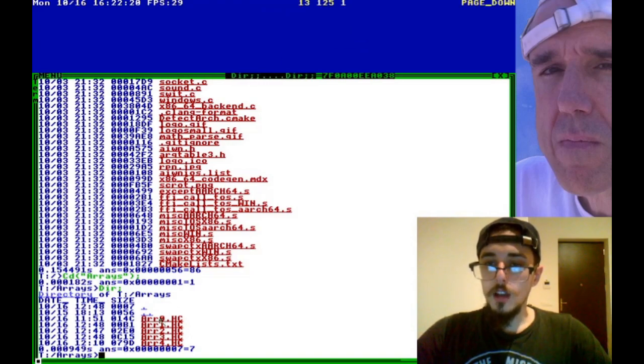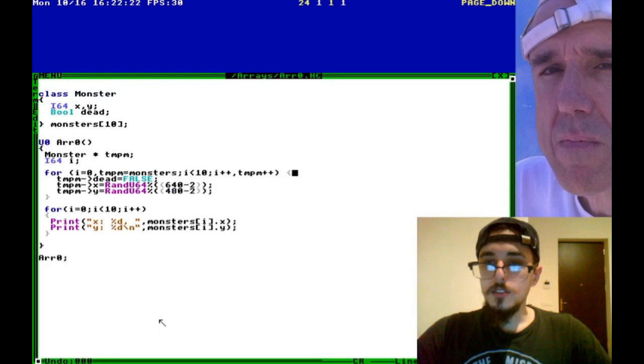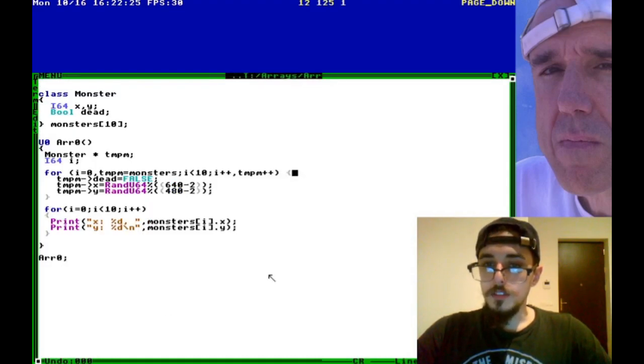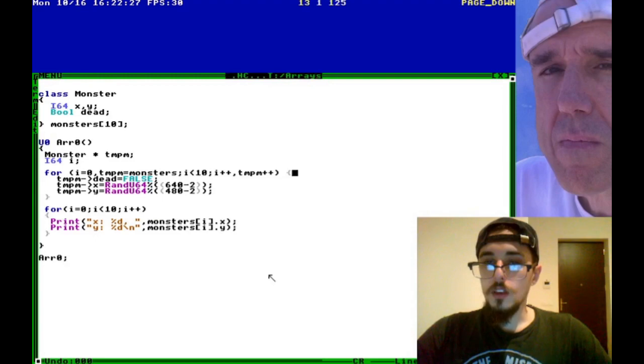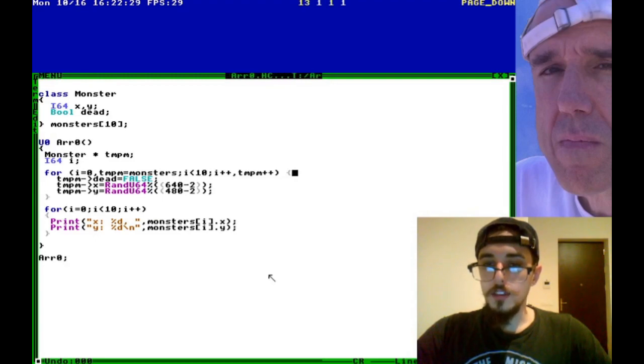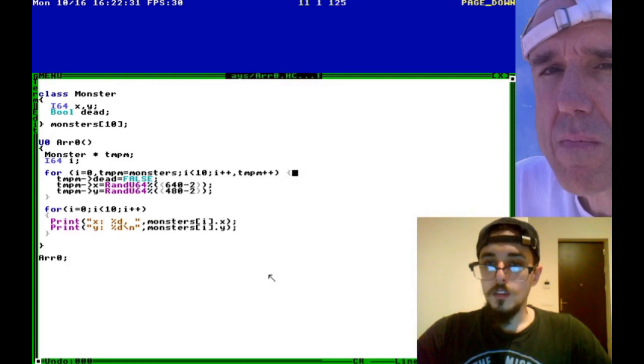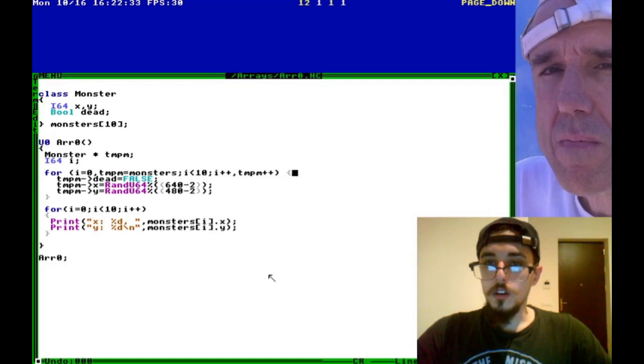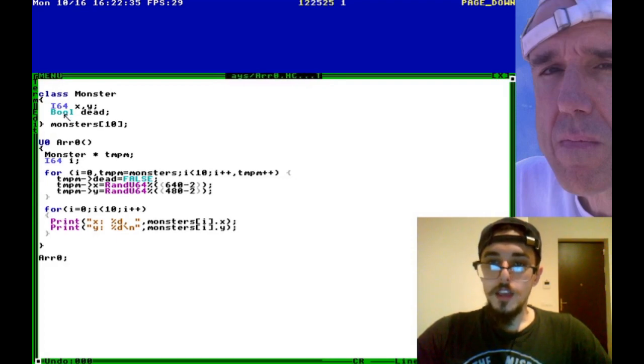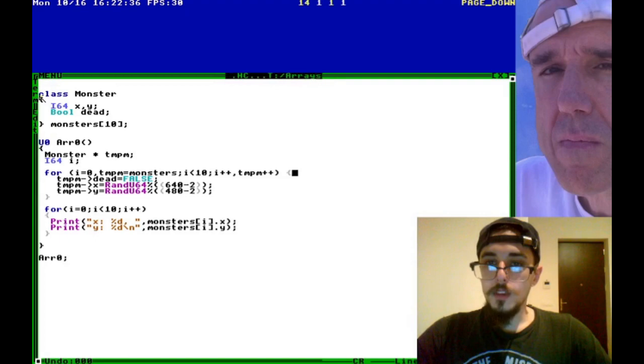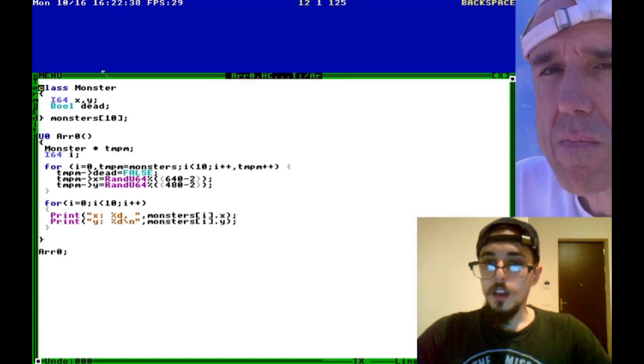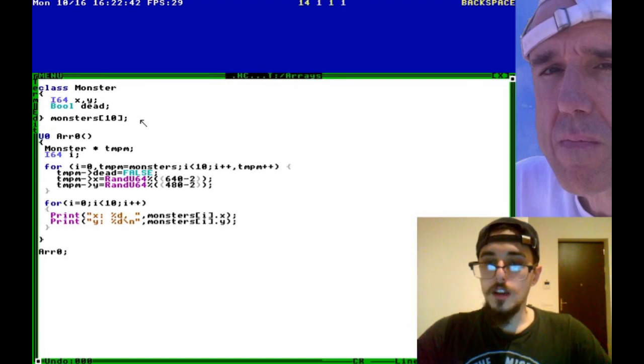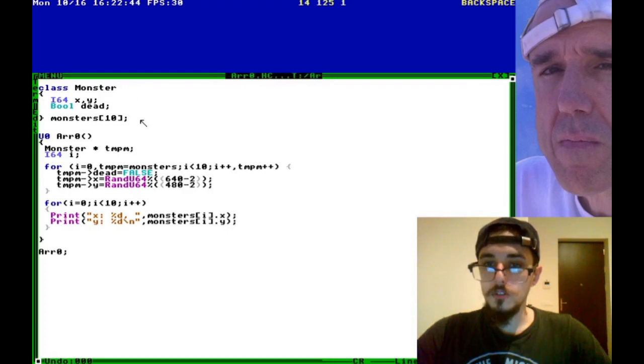So let's hop right into it. In this array zero, this is probably the simplest way that you can implement arrays into your program. So this kind of array we have taken from Castle Frankenstein. And so this is based off of the Castle Frankenstein code, the monster code.